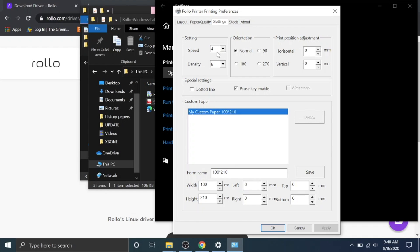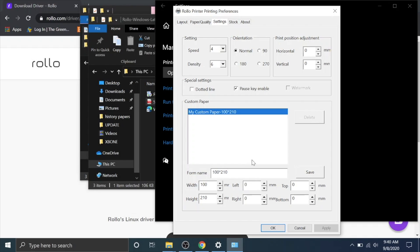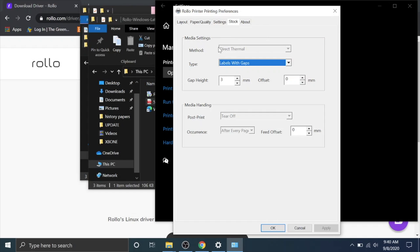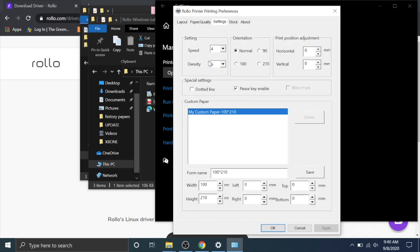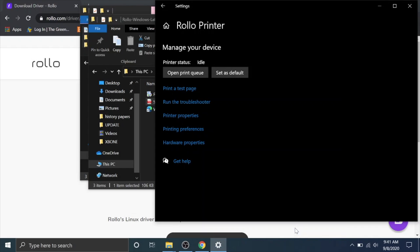This is speed and density. You can change this if needed to make it a little bit darker or print a little bit slower. You can create custom paper sizes right here with width, height, and then your margins. Usually you want to keep your margins zero and just change width and height because you want to be able to print all across the page. Stock you're really not going to need to mess with most likely. You're really only going to be messing with this speed density or if you need a custom paper size right there.